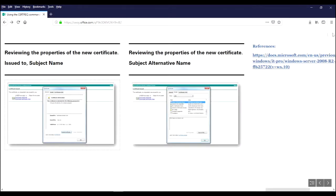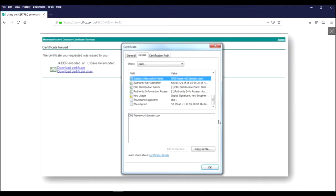Then when we look at the details because we wanted to do the subject alternative name and we weren't able to do that any other way. So we can see here we do have the subject alternative name in the name that I specified url.domain.com.